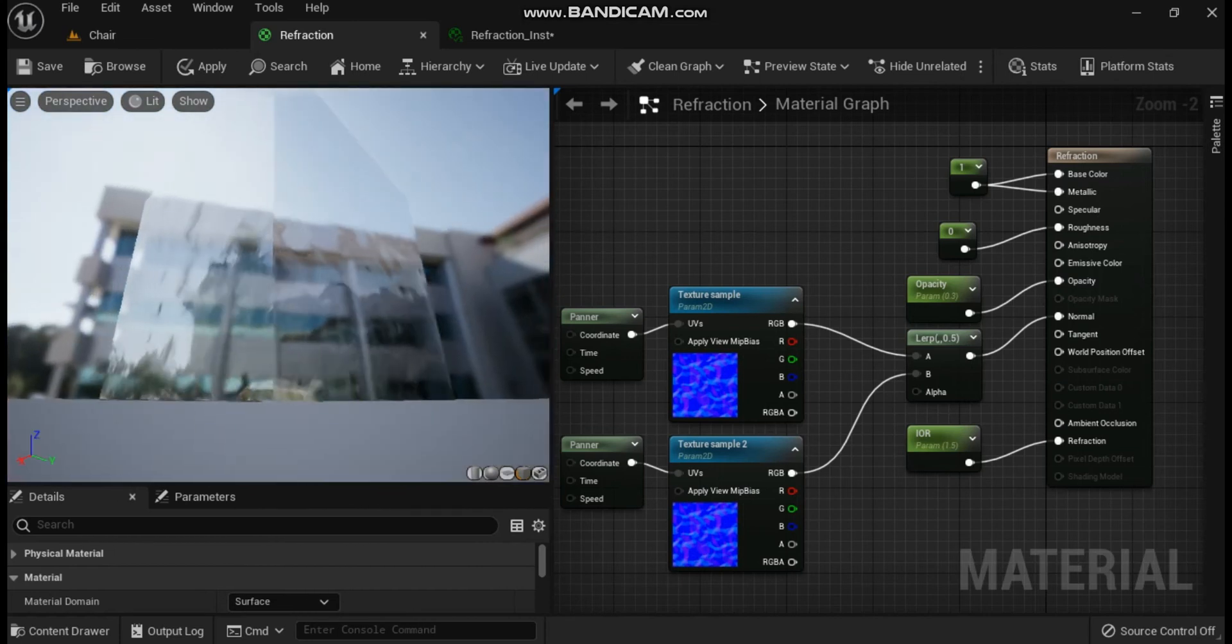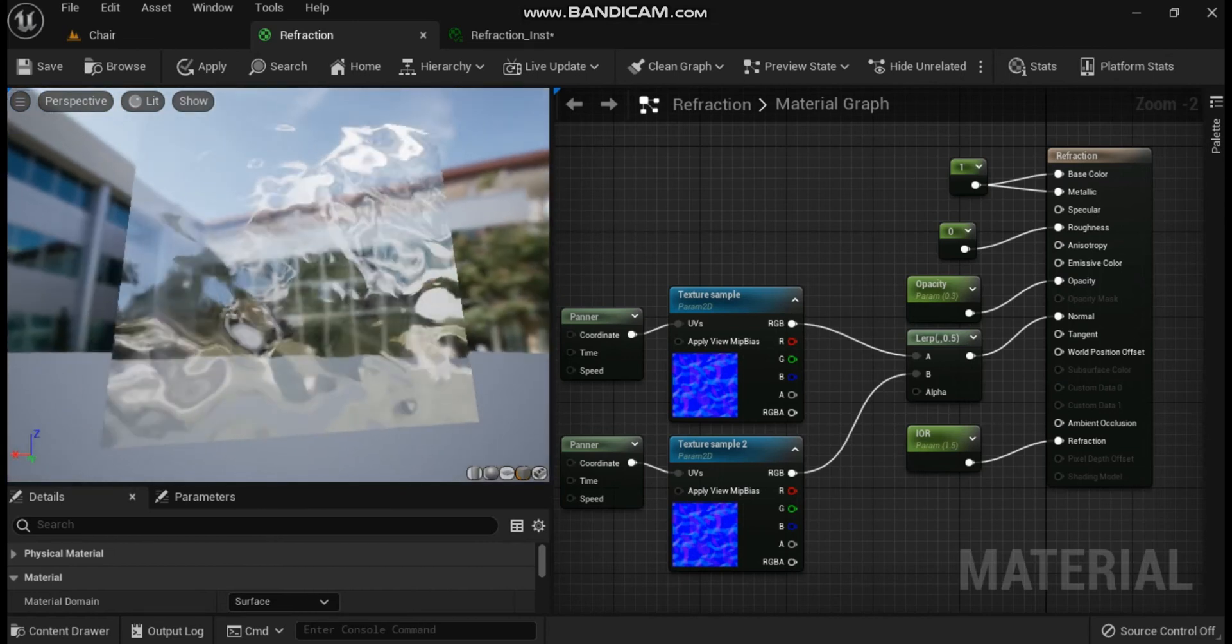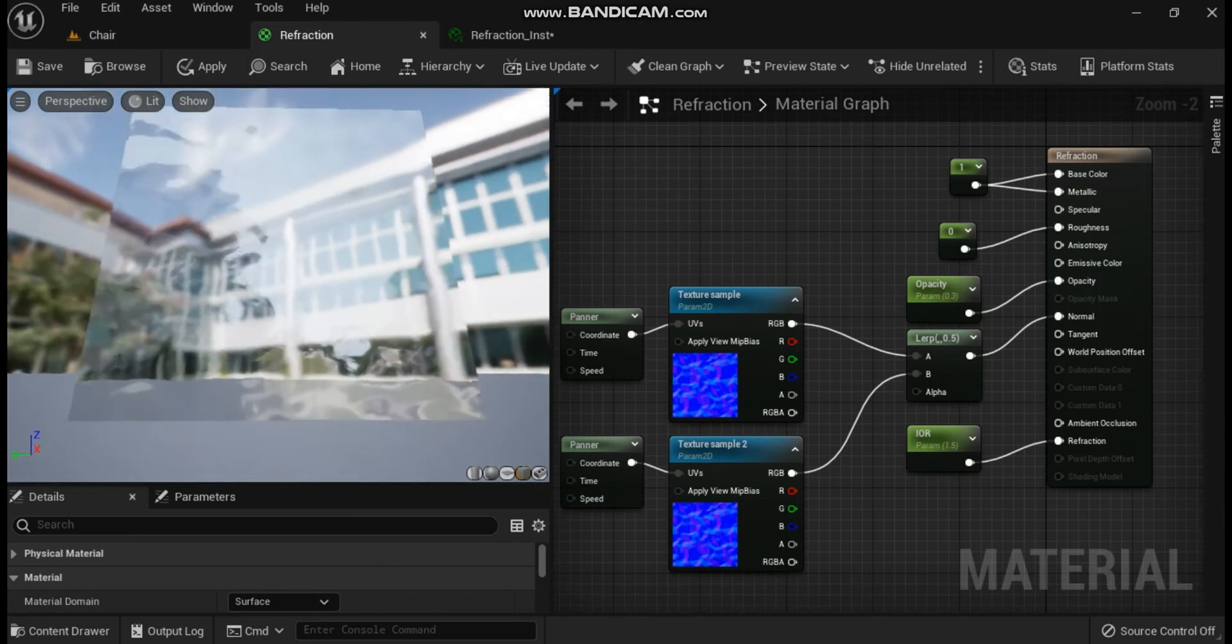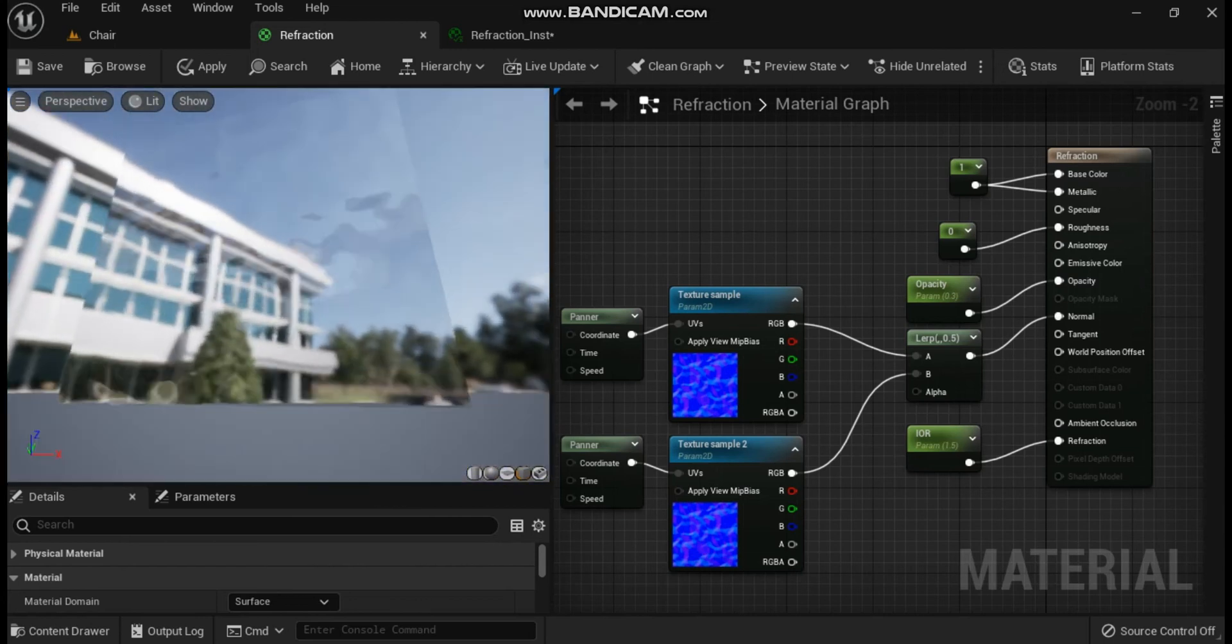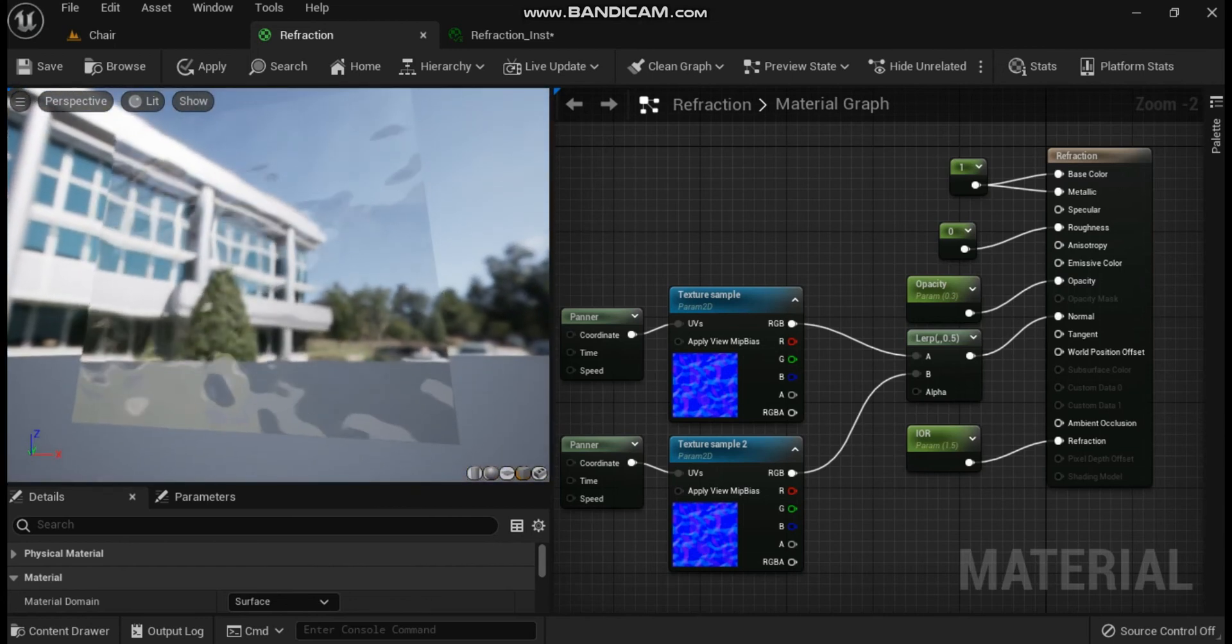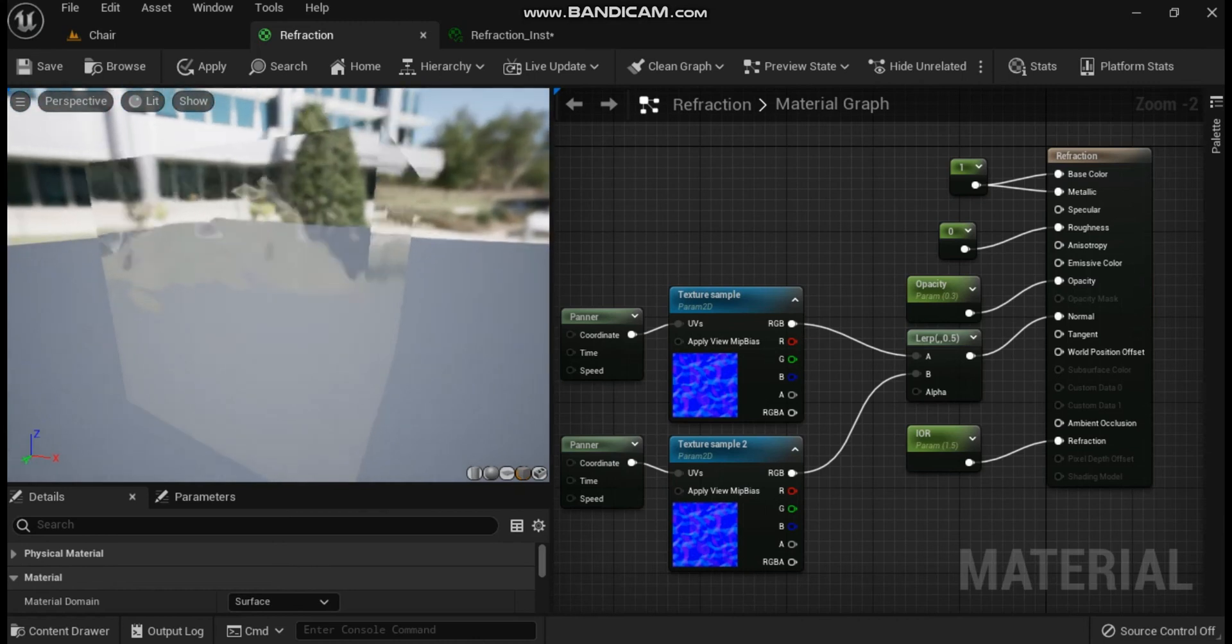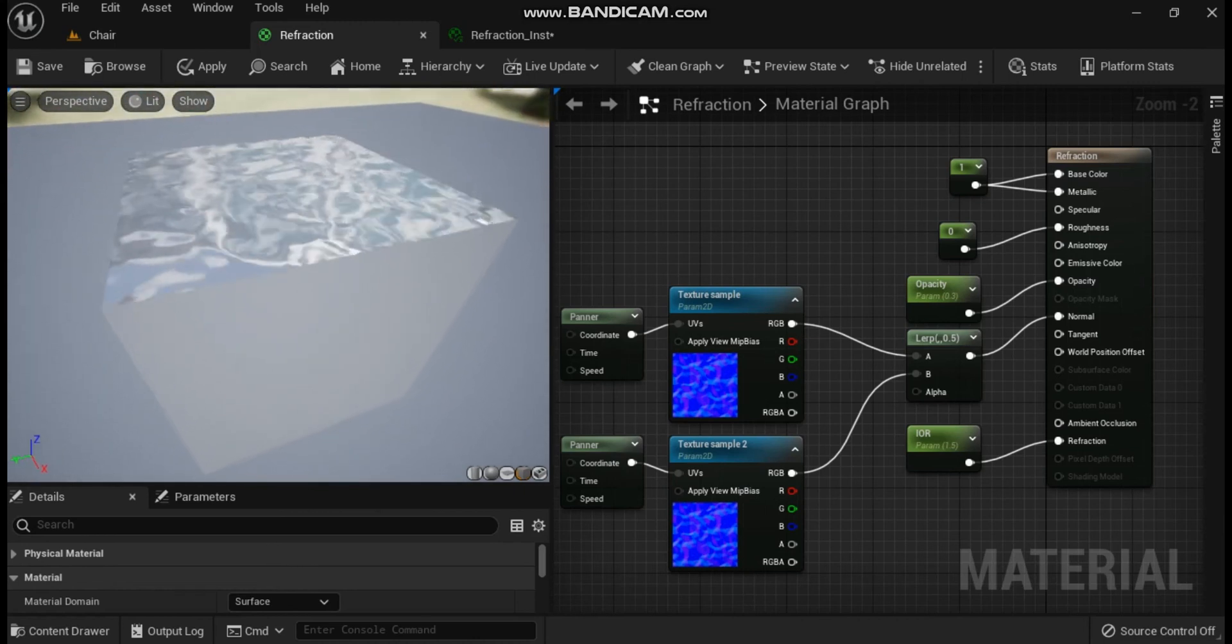Change the values in the panner nodes to add motion to the textures. Making some of the values negative moves the texture in the opposite direction, and is a good way to create organic, random looking motion. Here are the values used for the two panners in this example.